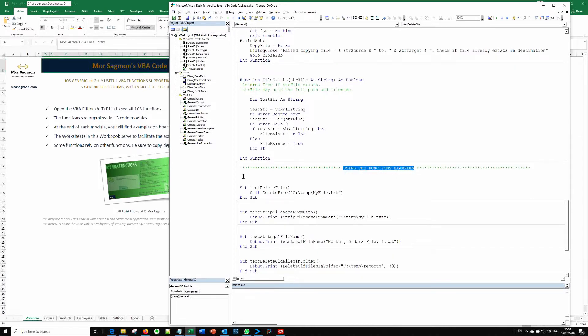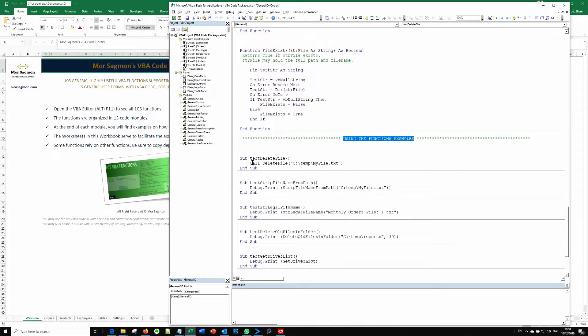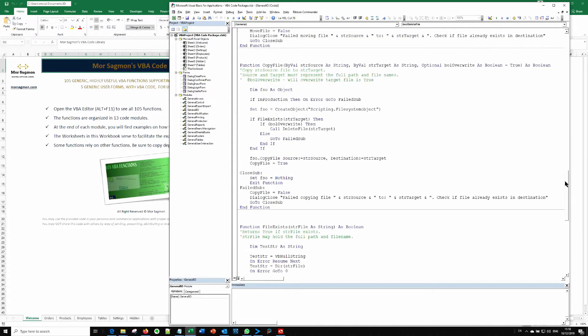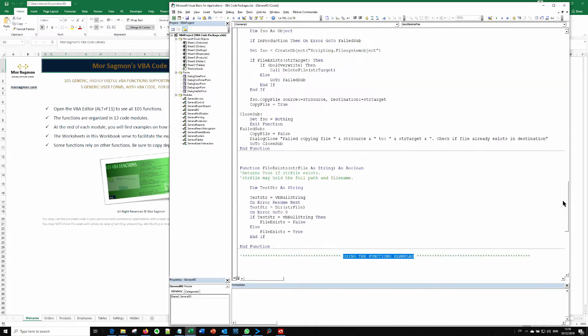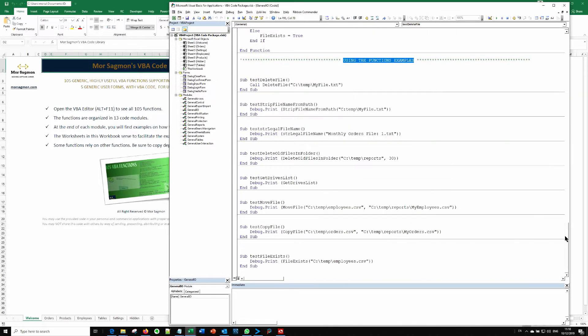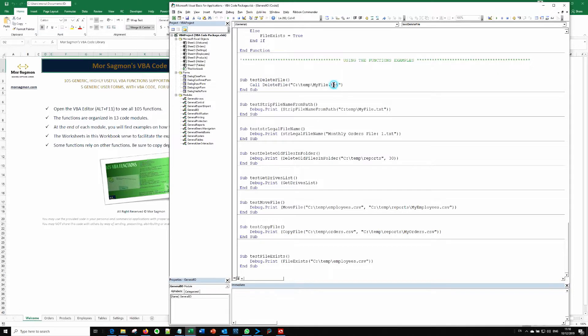And here you will see a subroutine that calls each and every function above here to demonstrate how it is used. So here is how you call the delete file function. For example, if you want to delete this text file.